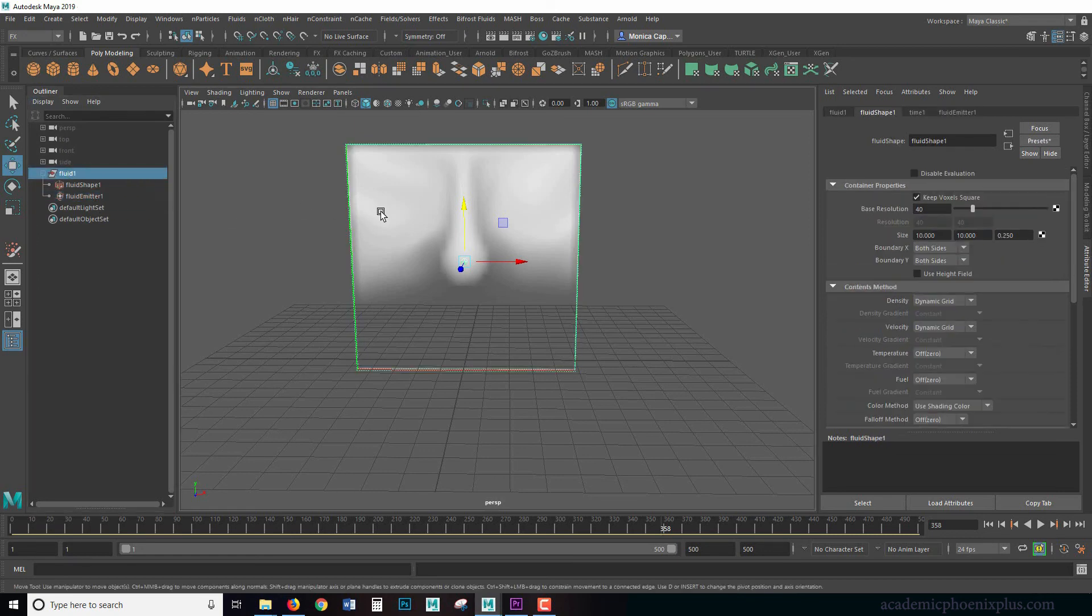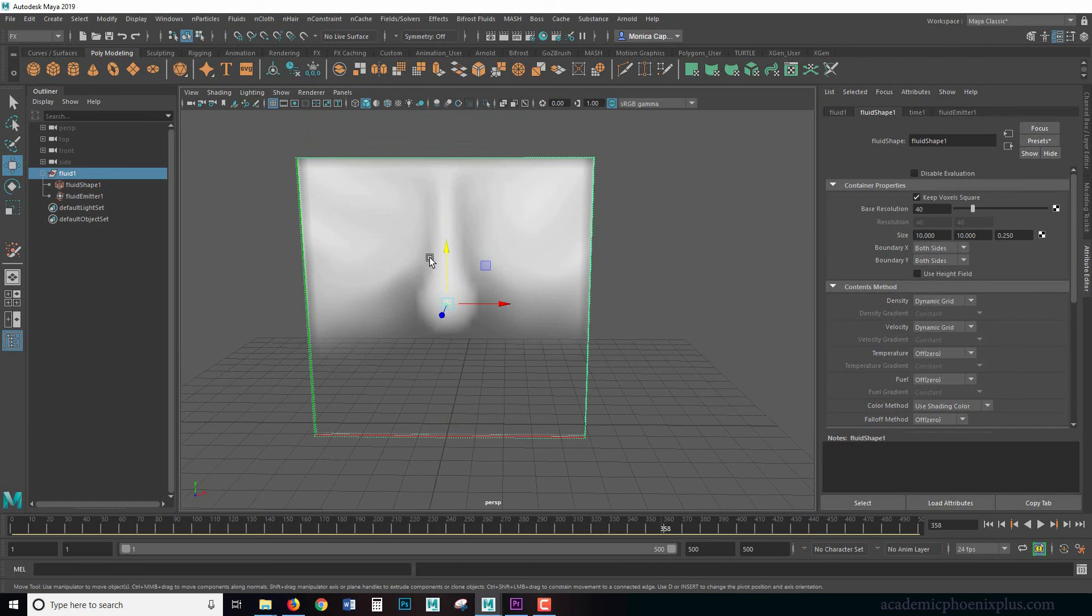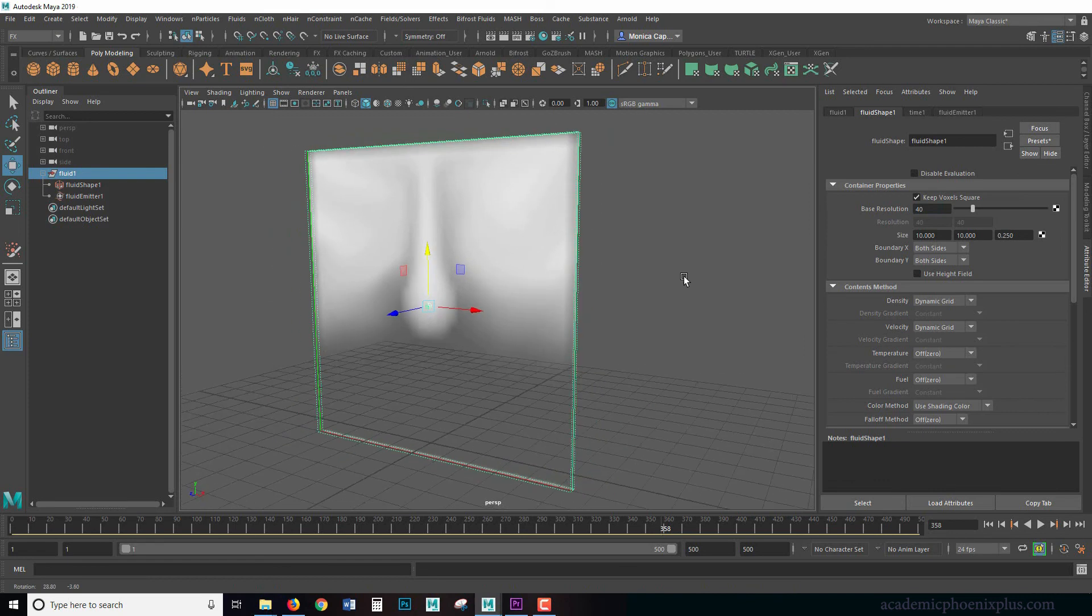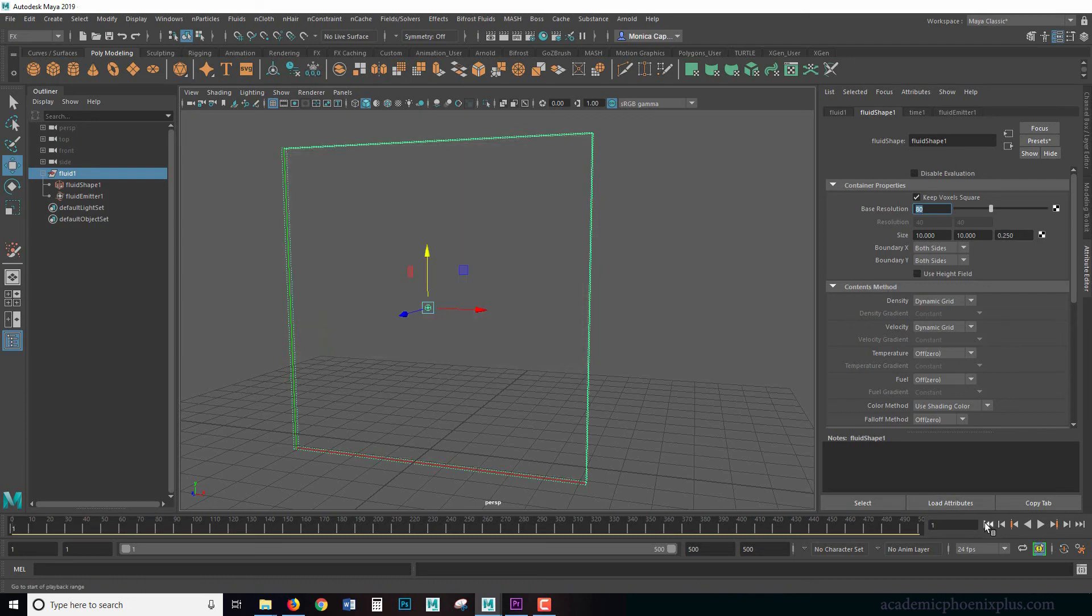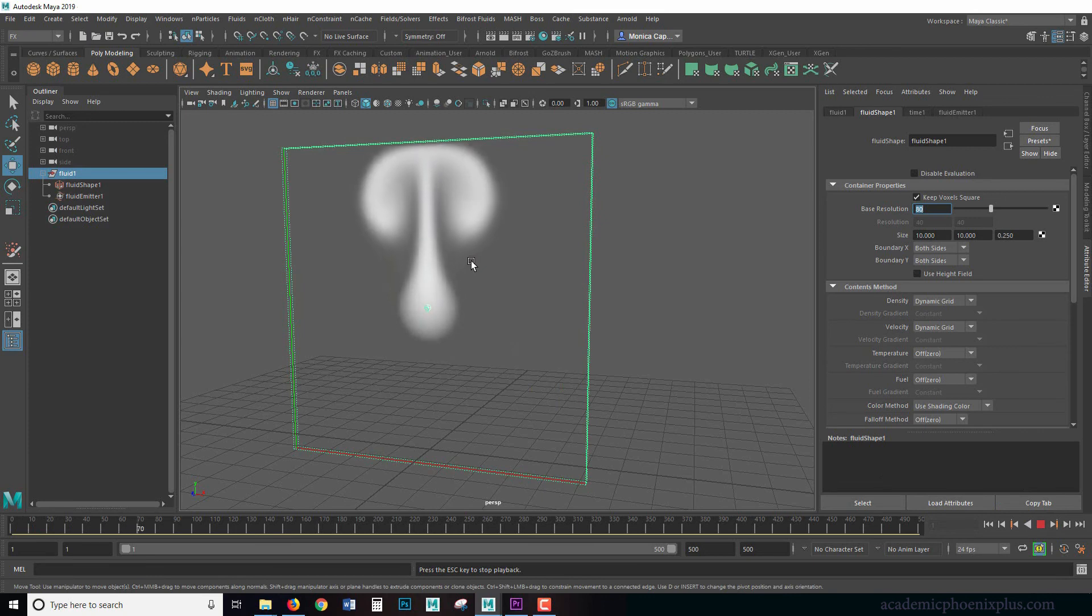So what's fun about the fluids is that it gives you a really cool smoky feel. But if you want to increase the resolution here, let's go ahead and increase it to, let's say, 80. So that means that it's going to be 80 by 80 when it comes to this resolution.